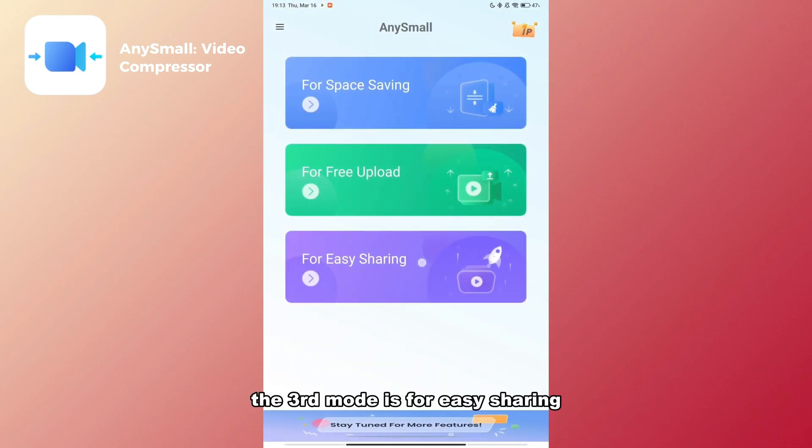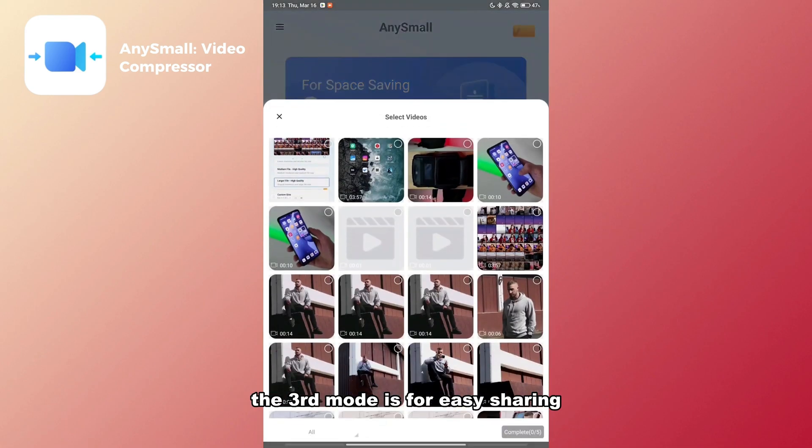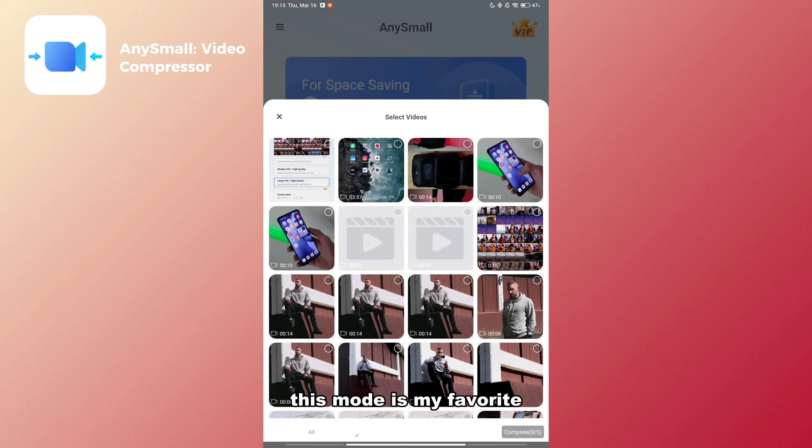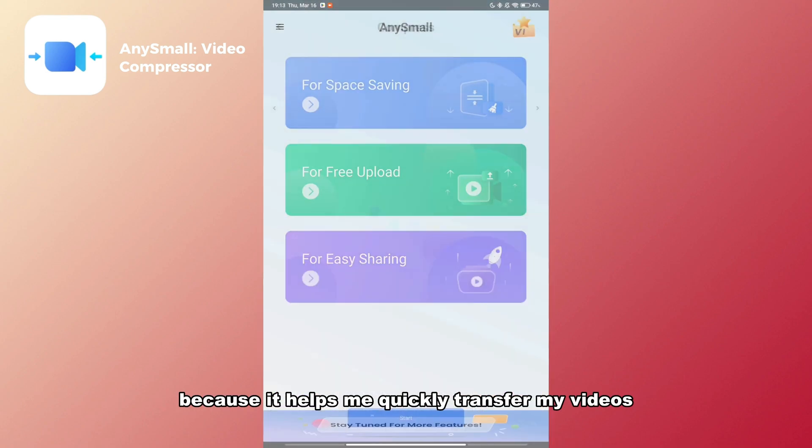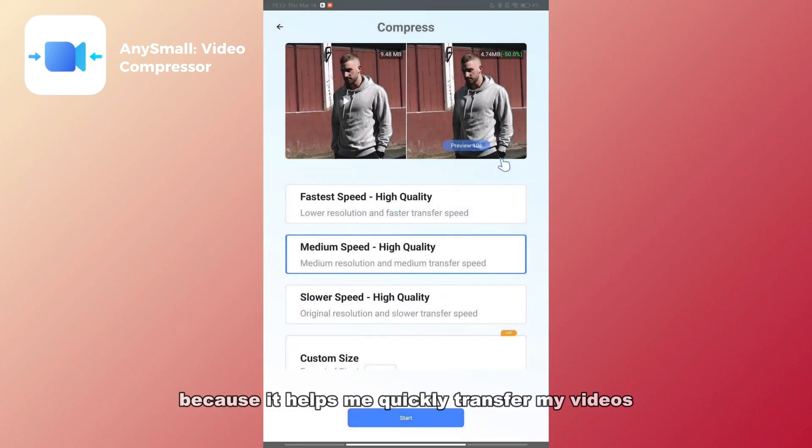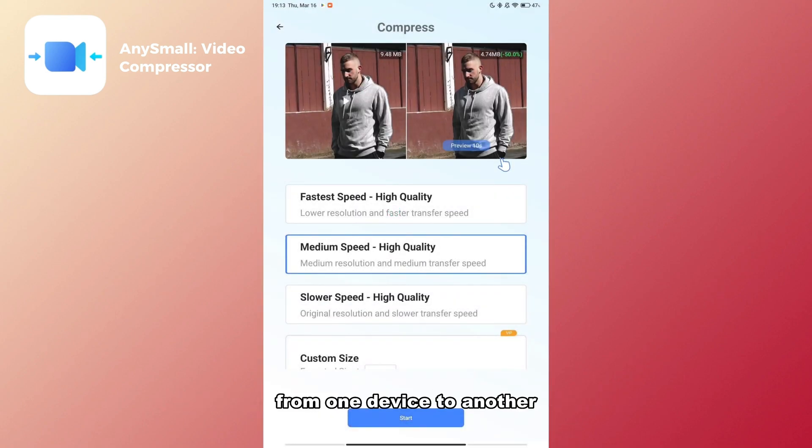The third mode is for easy sharing. This mode is my favorite because it helps me quickly transfer my videos from one device to another.